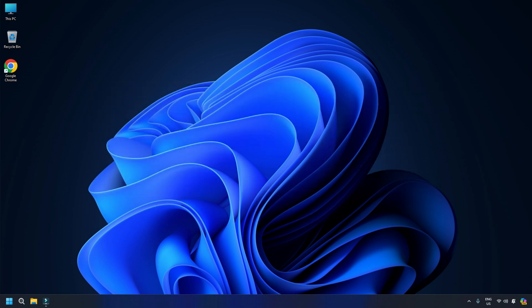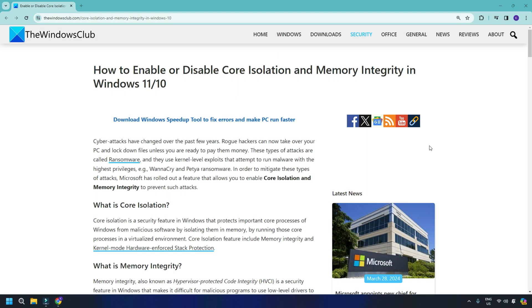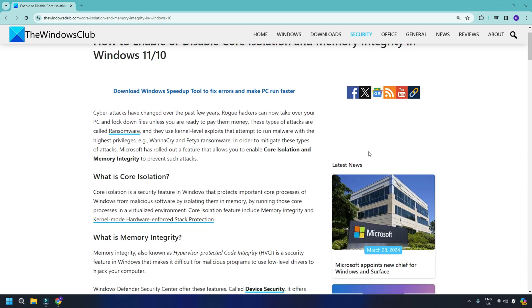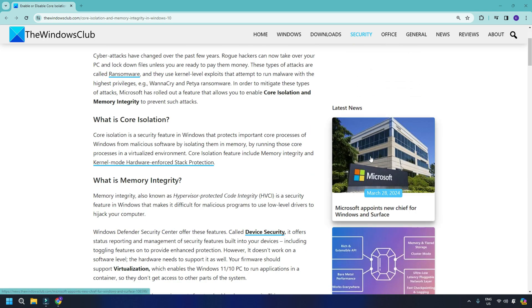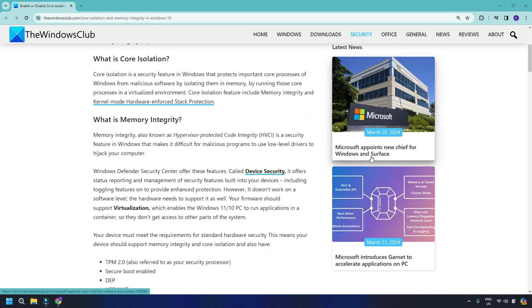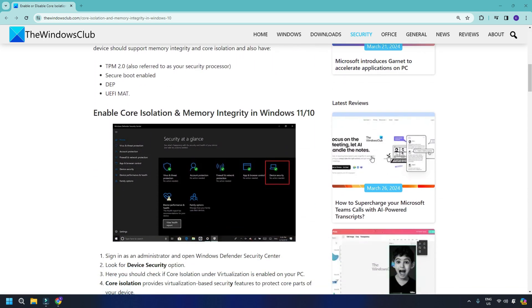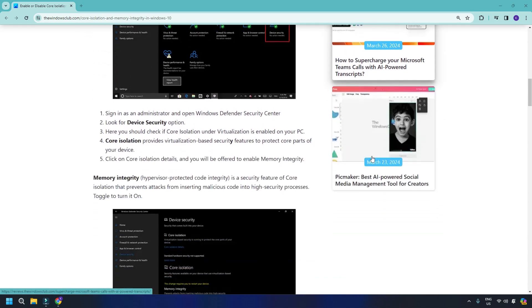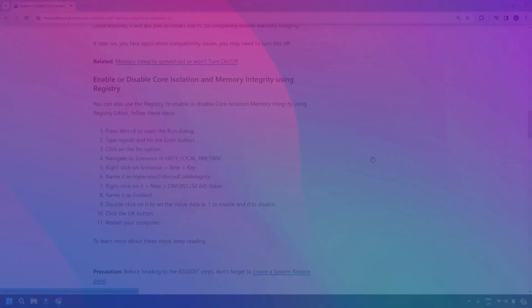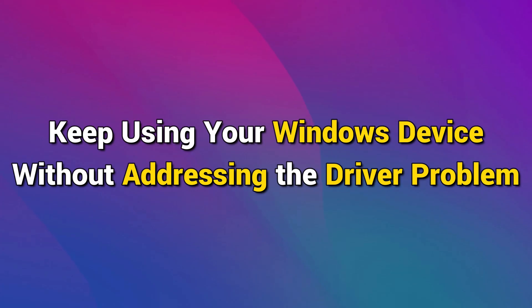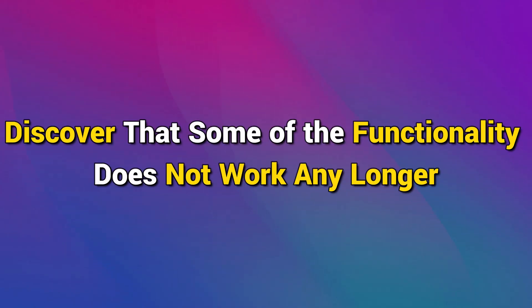The memory integrity has been turned off on your system. When you disable core isolation and memory integrity, there is no integrity check, especially when Windows boots and loads drivers. While you can keep using your Windows device without addressing the driver problem, as you use it, you will discover that some of the functionality does not work any longer.